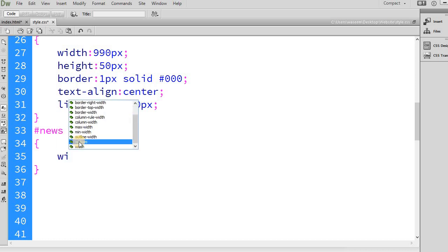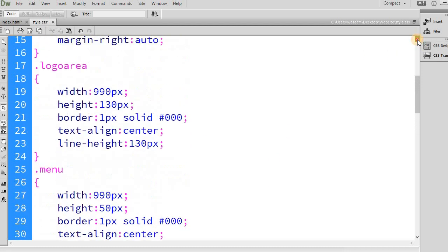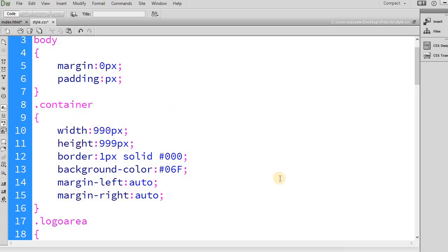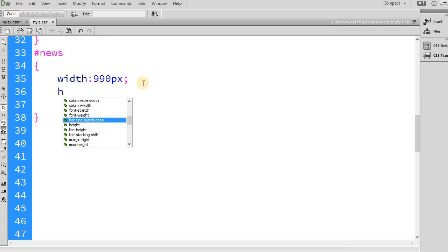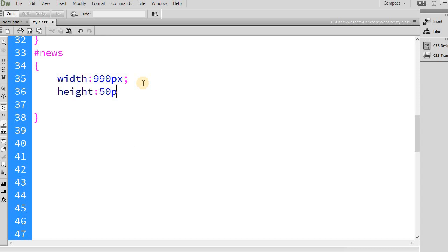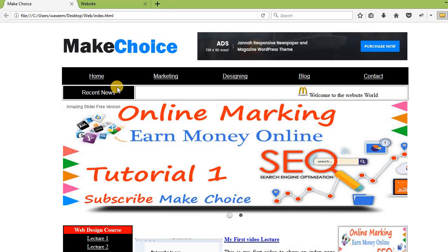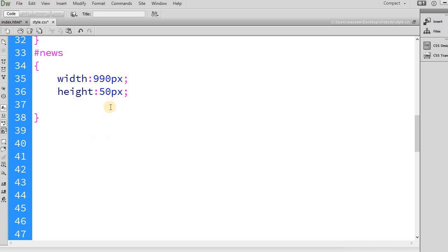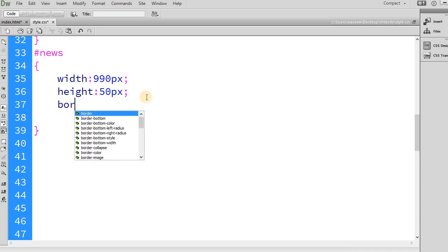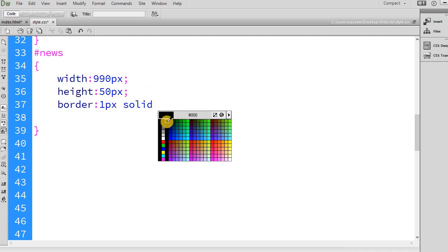The ID name will be set in the stylesheet. The width will be 990 pixels, because my total container width is 990 pixels. The height I want is 50 pixels. To visualize it, I will add a border of 1 pixel solid black.